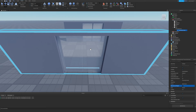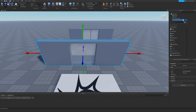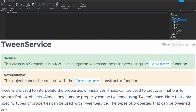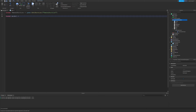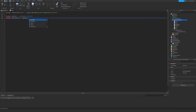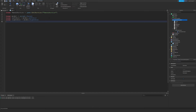Next we're going to go to the model and insert a Script. We'll be using TweenService to animate the door opening and closing, so type: `local TweenService = game:GetService('TweenService')`. After that we get references to all the parts we need: `local model = script.Parent`, `local leftDoor = model.LeftDoor`, `local rightDoor = model.RightDoor`, and `local prompt = model.Top.Attachment.ProximityPrompt`.